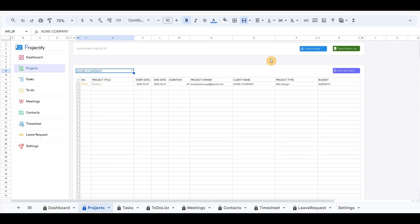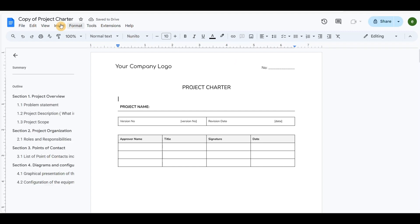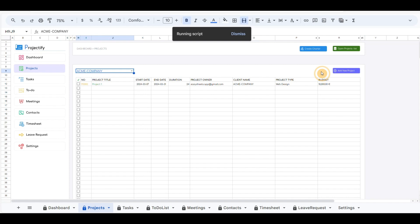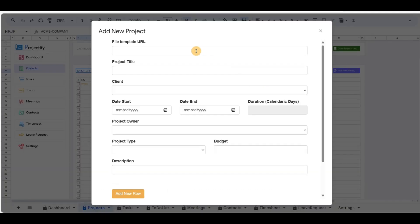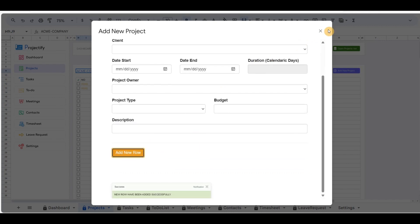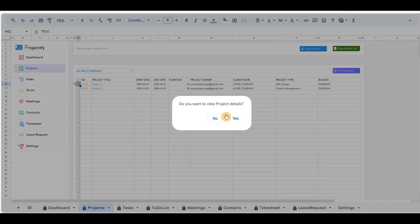Let's create another project. First, I will click on the create charter button to generate a second project charter. Copy and paste the URL path and close the document. Open the pop-up form and paste the copied URL. Fill out the other details of the second project. At the beginning of the row there is the checkbox — click on it and it will redirect to the project details page.